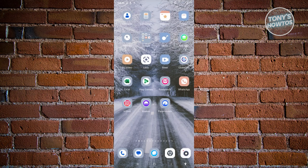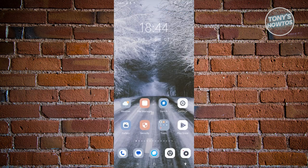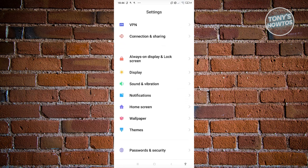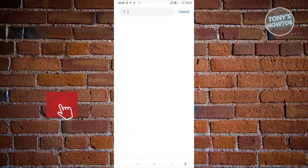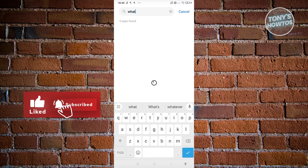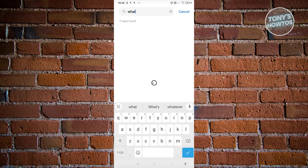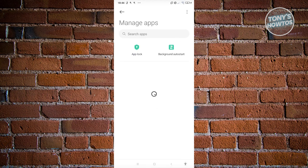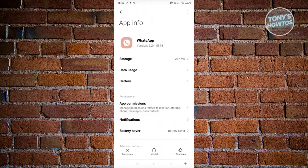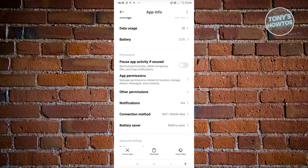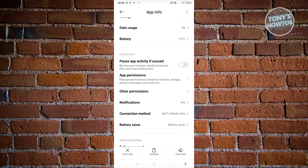One alternative is to change the notification settings. So we want to go to our phone's Settings, scroll down a bit, and look for Apps. From there go to Manage Apps and look for WhatsApp — just type it in. Once you see it, click on the app itself.